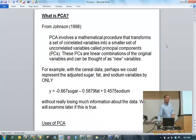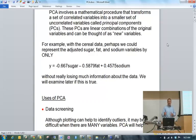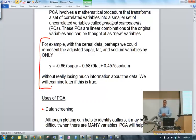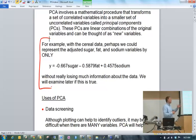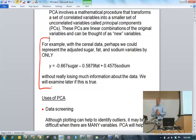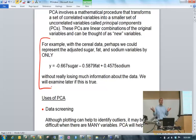To illustrate what I mean by linear combinations: consider the cereal data. Perhaps I could form a new variable called a principal component — a simple linear combination like y equals 0.5 times sugar plus 0 times fat minus 0.5 times sodium. For all 40 observations, I apply this equation so that in the end I only have y to deal with — instead of three variables, now essentially just one.